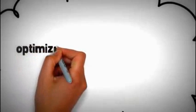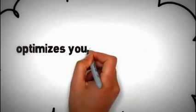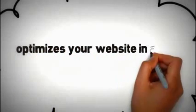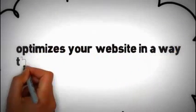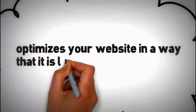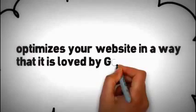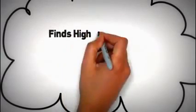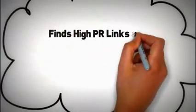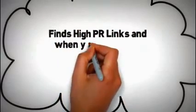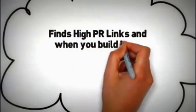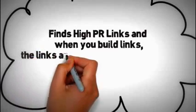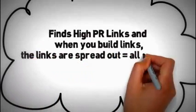It optimizes your website in such a way that it is loved by Google, and when you build links towards it, the link juice is spread out and you end up ranking for more long-tail keywords than you would if you built your site normally.